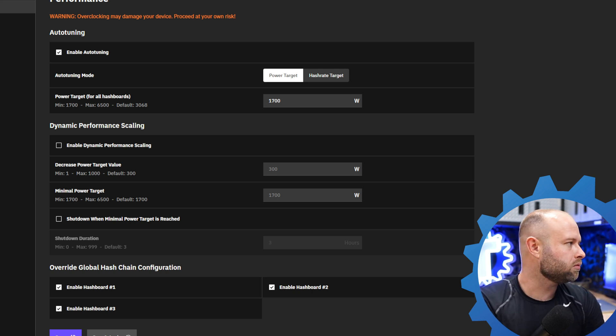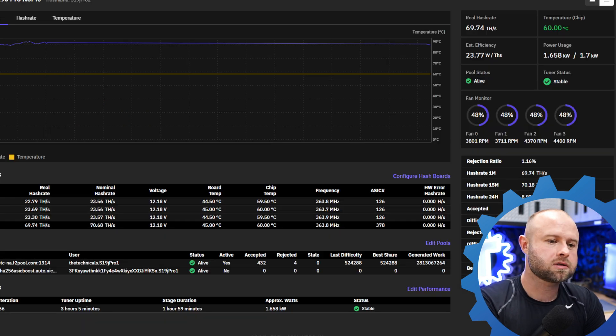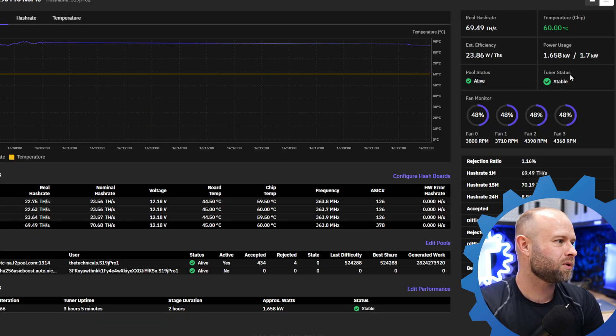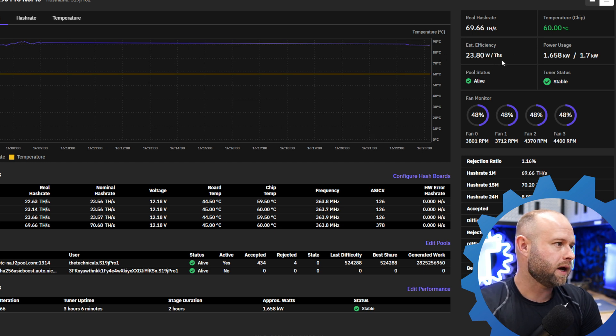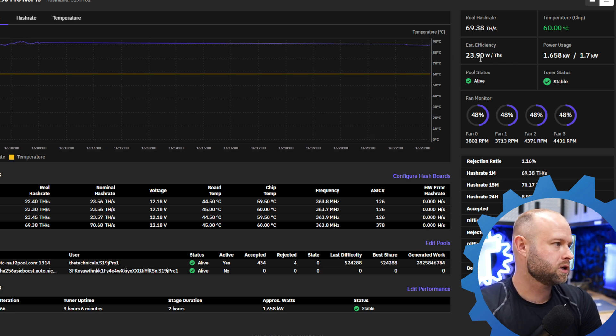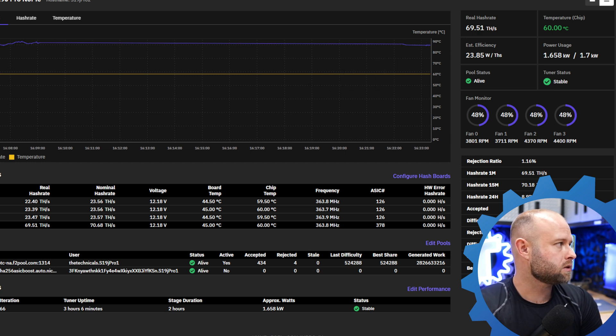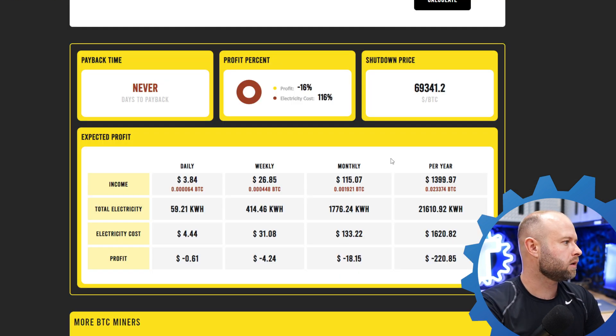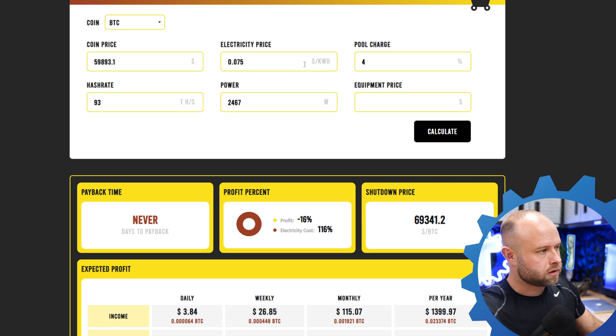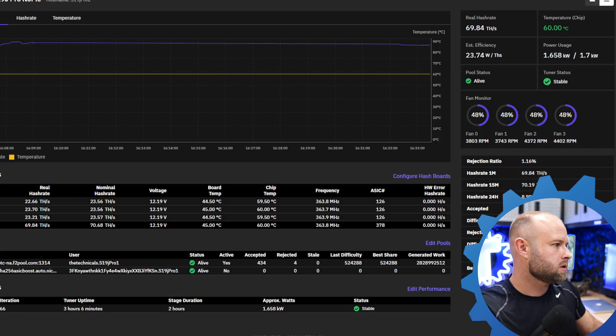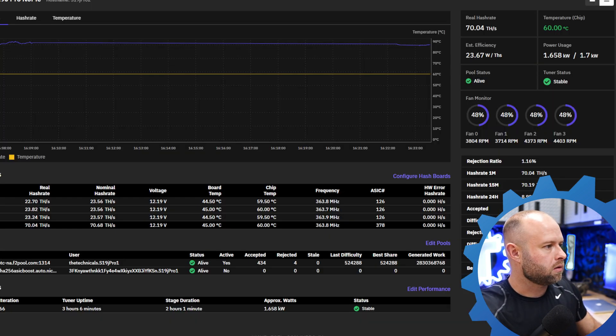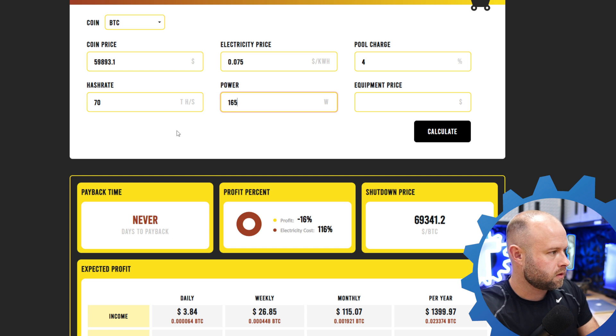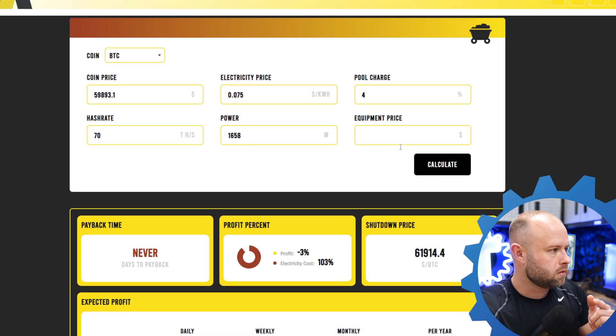So I'm just going to go right back over into the dashboard. Currently getting 70 terahash at about 1650 watts, so that brings me to 23.8 watts per terahash. Let's head back over into our calculator and plop that new information in. Electricity rate's the same, pool fees the same. I already forgot what I was getting. So let's say I'm getting 70 terahash, I'm going to fudge it just a little bit, and my power is let's say 1658. Calculate it.